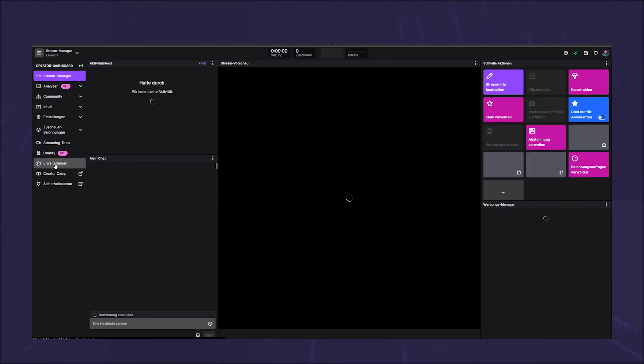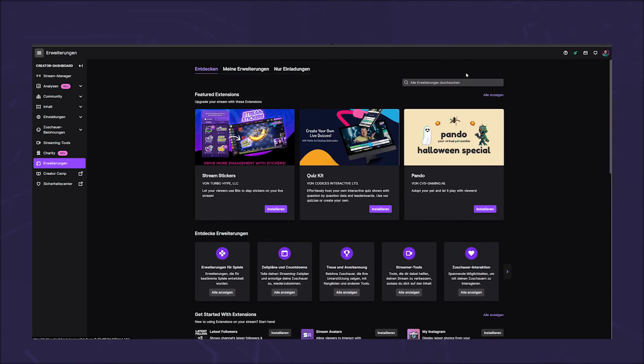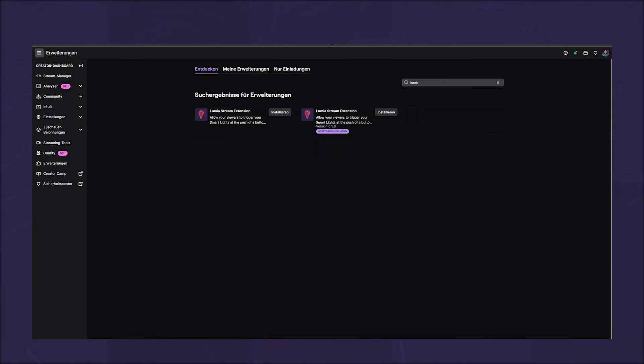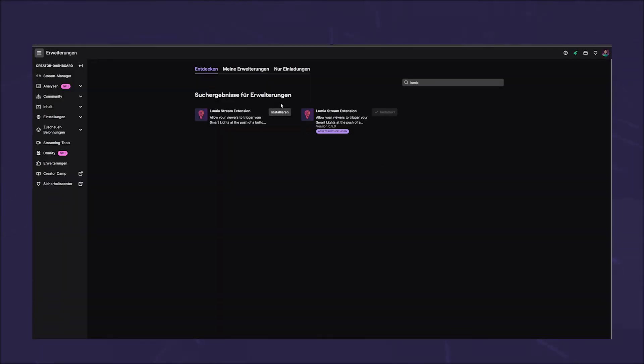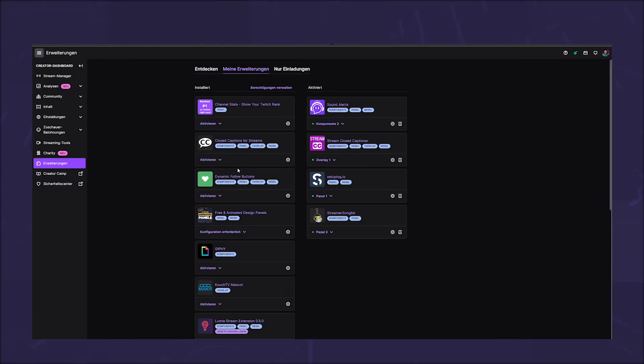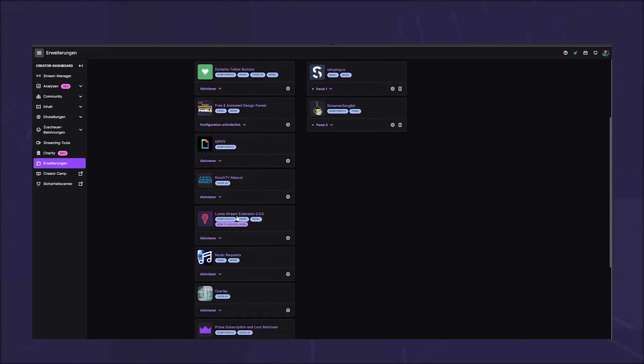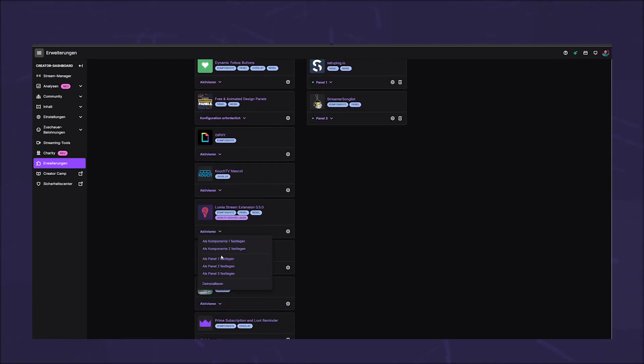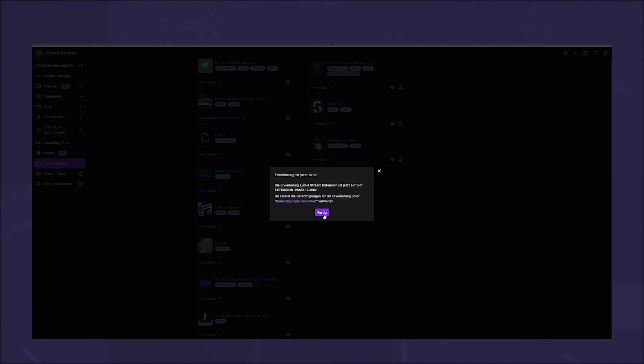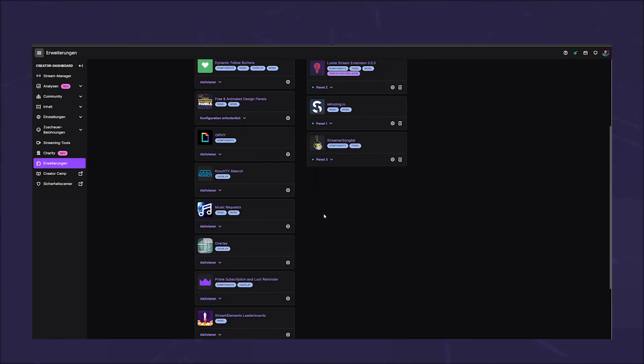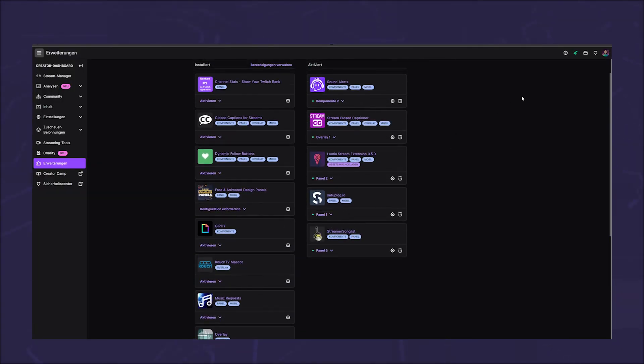Go to your twitch creator dashboard, choose the extension on the left sidebar and search for Lumia. Install the Lumia stream extension 0.5 and close that little window. Go to my extensions, find the Lumia extension in your list and click enable. Now you can choose how you want to add it to your twitch design.